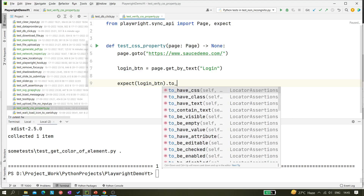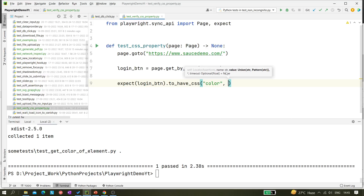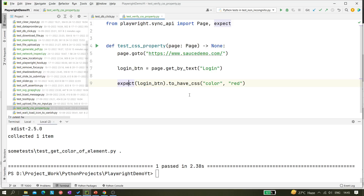This is another assertion we are doing. So `expect(loginButton)` — if you hit dot, you will see an option called `toHaveCSS`. We need to use this particular method. It expects two parameters: the first parameter is the property name you are trying to fetch. So I want to get the color of that element, so the property is 'color'. Let's say you don't know the value — we'll give 'red' as the expected value.